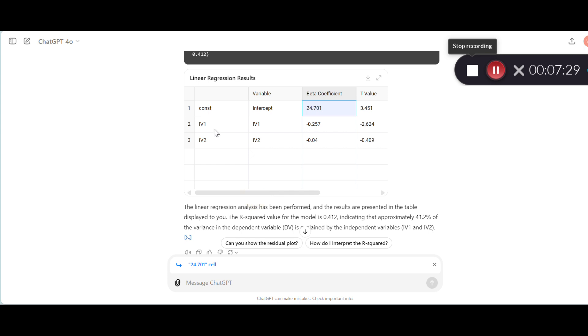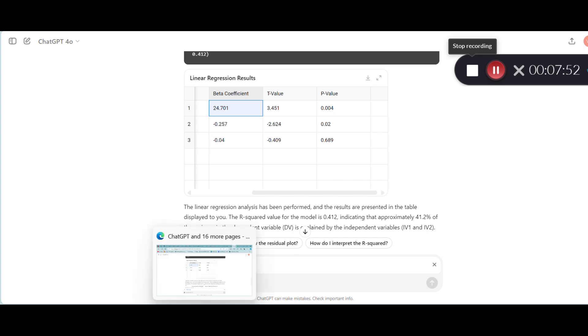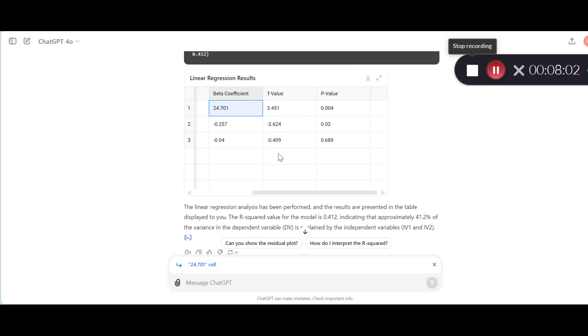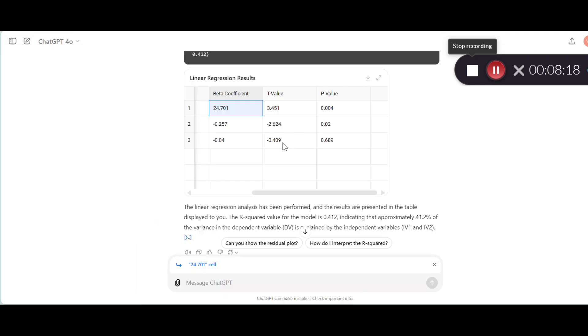Now, as to the other two variables in the analysis or two parameters in the analysis, which are IV1 and IV2, the beta coefficients are these two. Both of them are negative. The first one has a significant p-value associated with this t-value, whereas the second one doesn't have any significant p-value associated with it. So let's look at the results of our JASP. As you saw, the first t-value is almost exactly the same. I want to check again. It's minus 2.624, minus 2.624. The p-value is exactly the same. And comparing the two t-values, minus 0.409, you will see that they are also the same and the p-value is also the same.